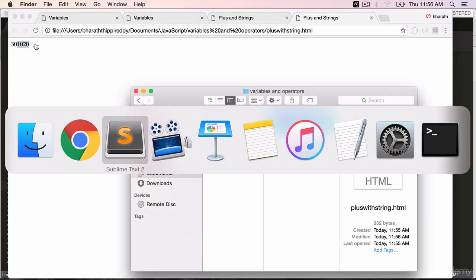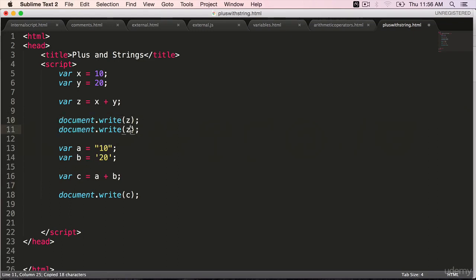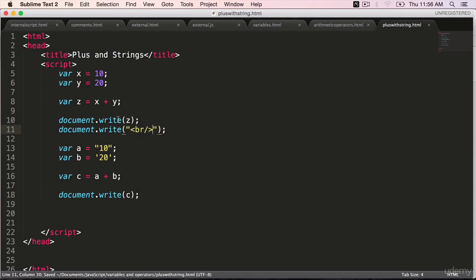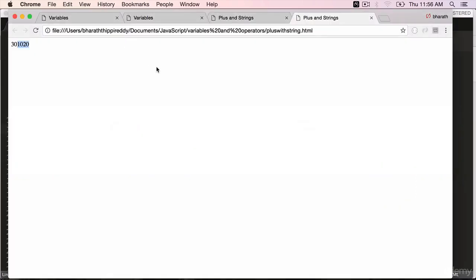Let's put a line break in between. Right after this, within double quotes, add a br forward slash, close it. Come back to the web browser.